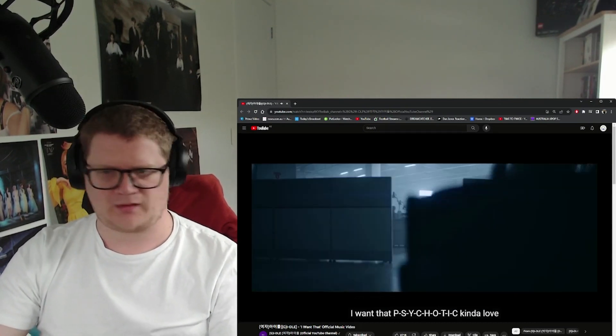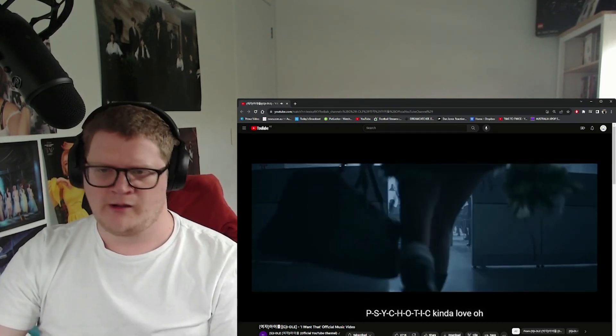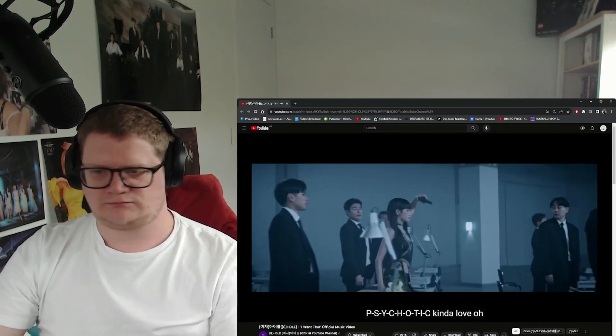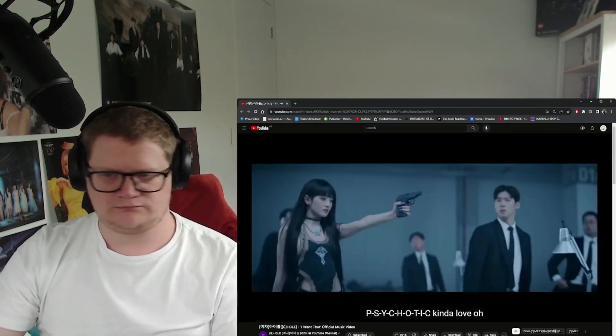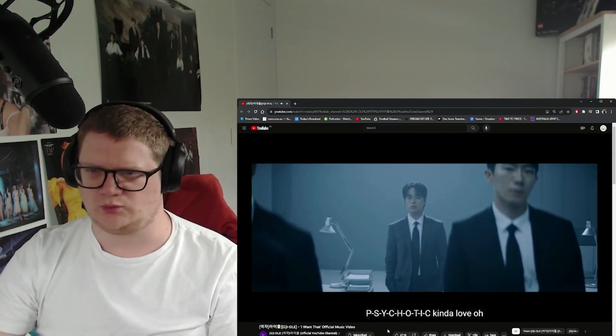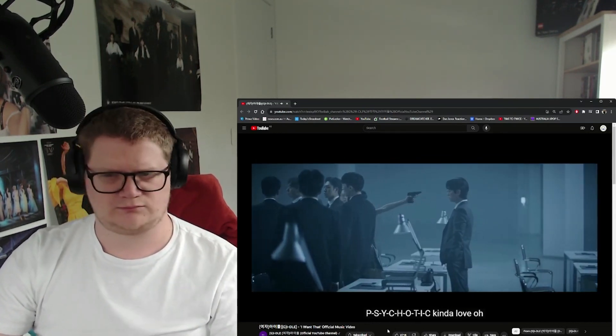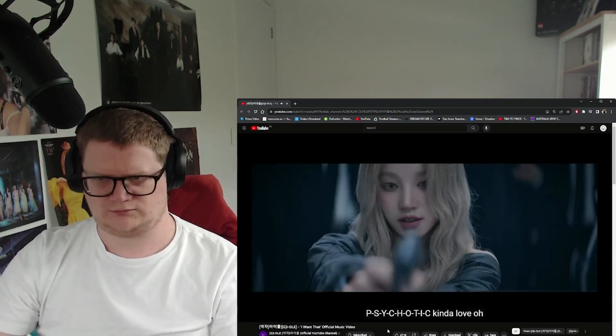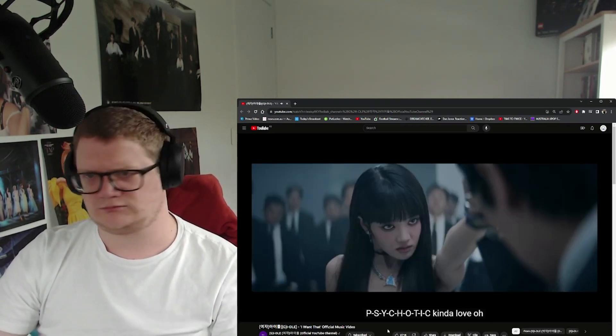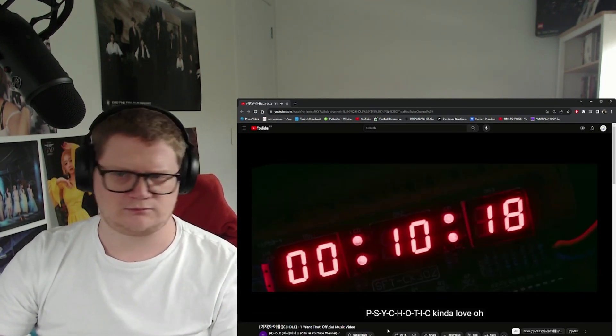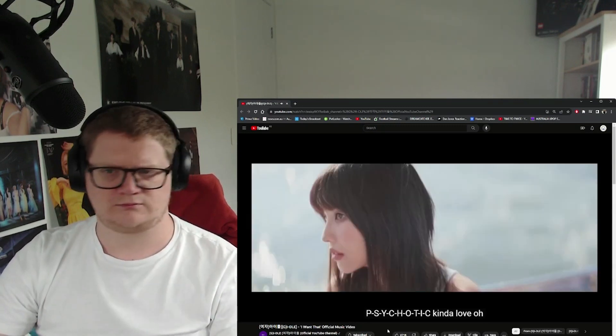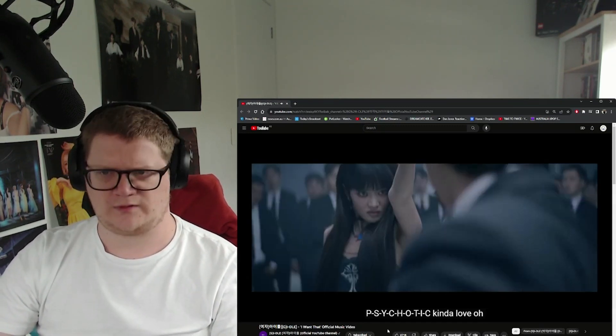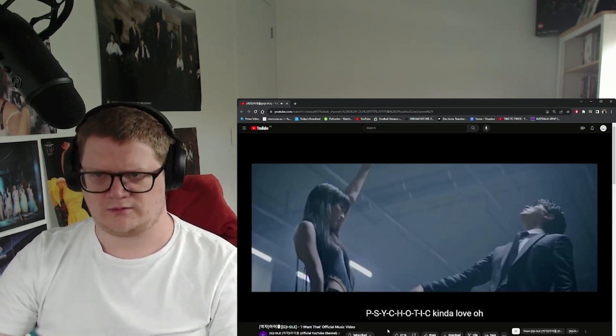'P-S-Y-C-H-O-T-I-C, Candlelope, P-S-Y-C-H-O-T-I-C, Candlelope...'